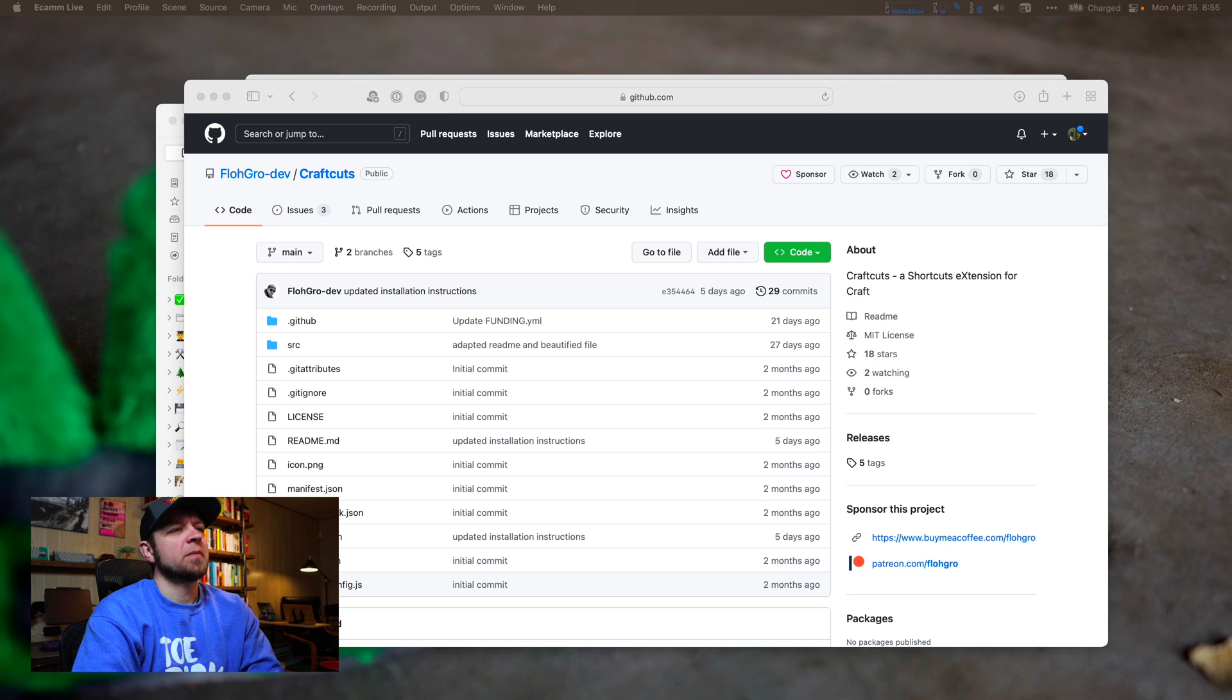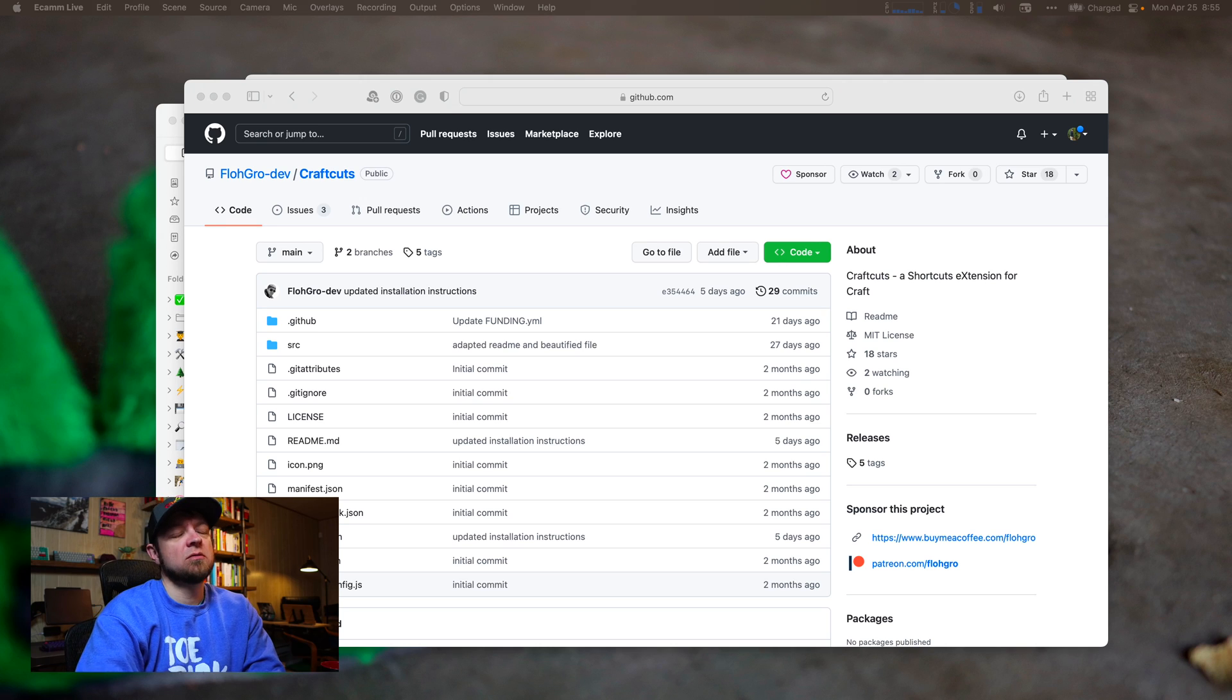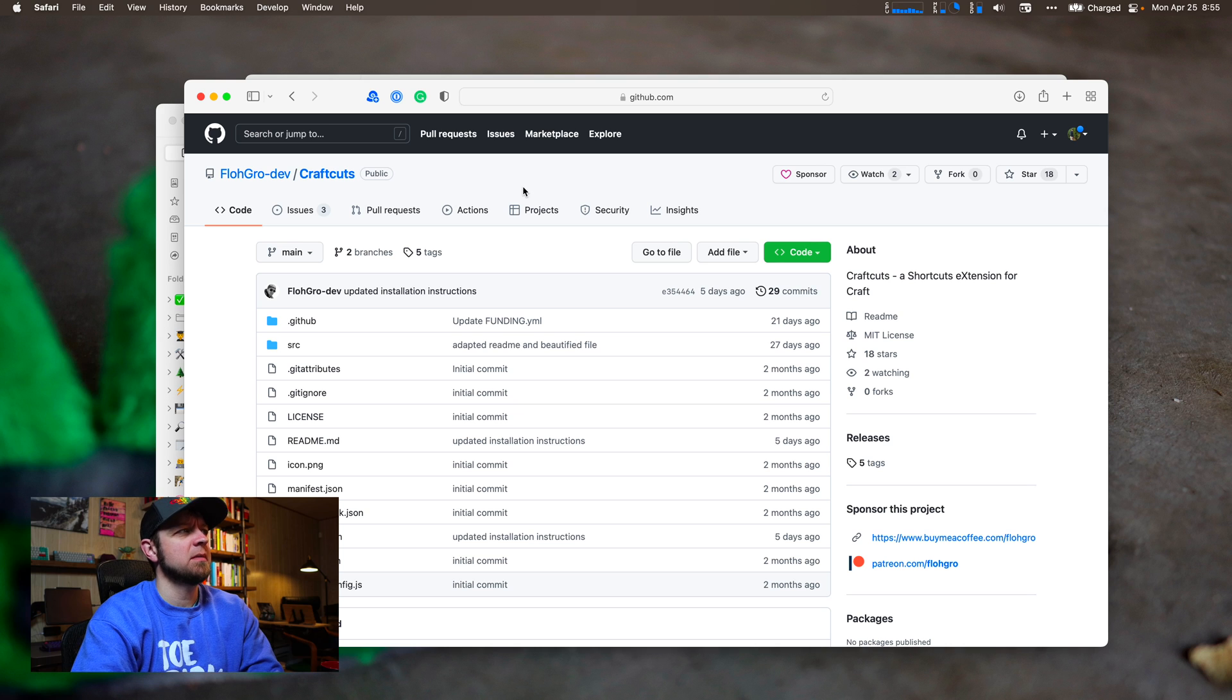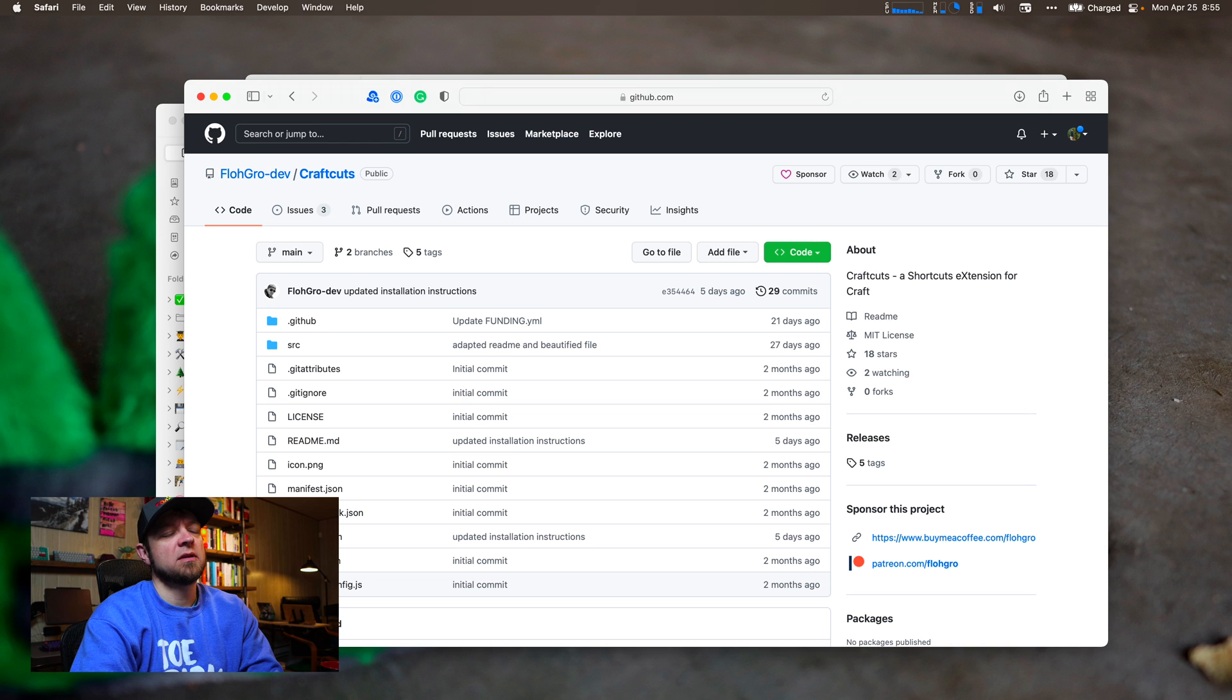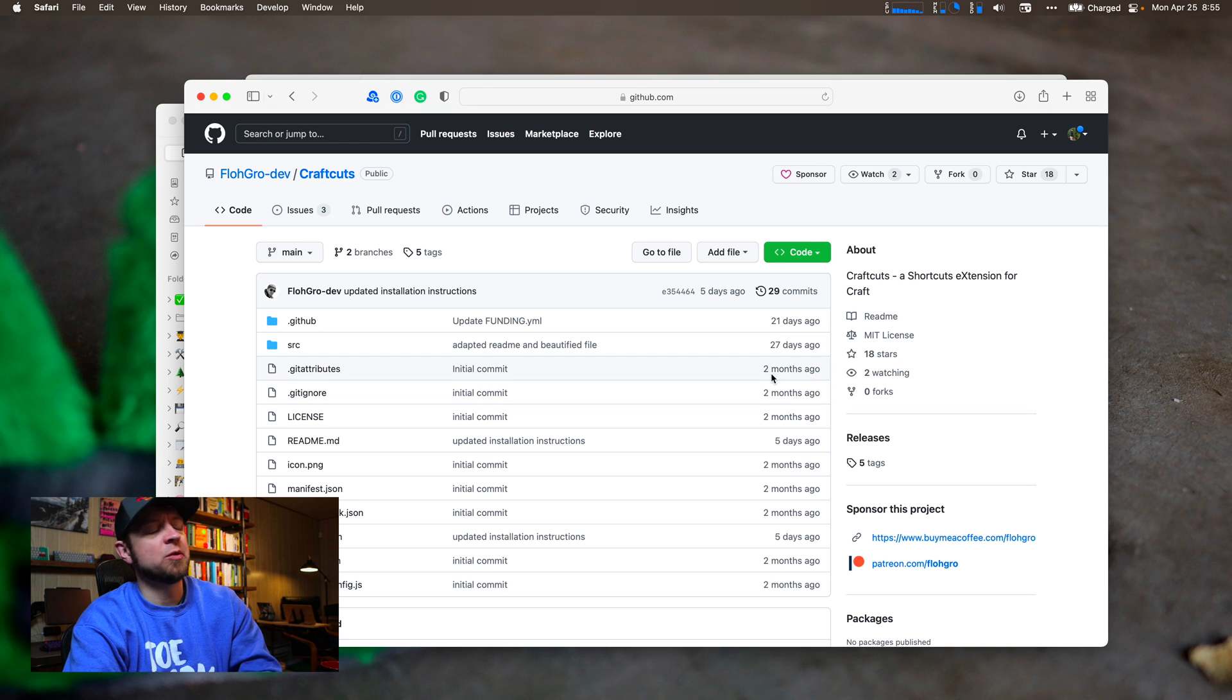Welcome. Today we're going to take a look at Craft Cuts by FlowGroom. It is a Craft Shortcuts integration. We're going to go over how to use it and use some of the demo shortcuts that he has provided and some other users have provided. To get Craft Cuts, you've got to go to the Craft Cuts GitHub repository, and you'll find a link to that in the description down below.